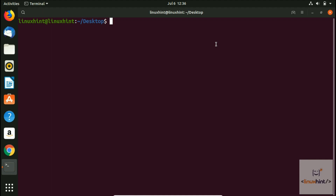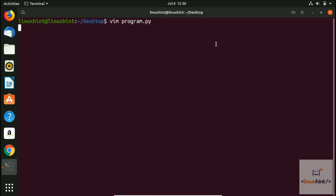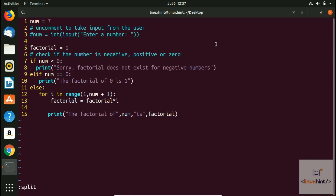What we're going to do is open one file — vim program.py — and hit Enter. It opens up the file, and you can see we have 15 lines here. Now in command mode, we write split and then the name of the next file we want to load: program1.py.